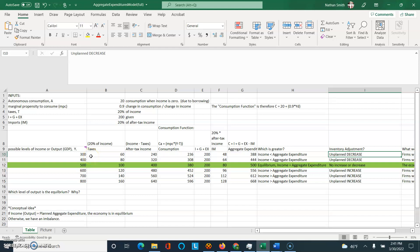Hi everyone, this is Professor Smith and here's a little video to accompany the aggregate expenditures file that you guys have on Blackboard.